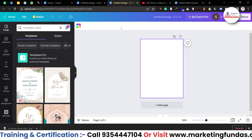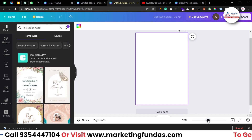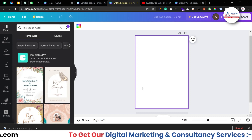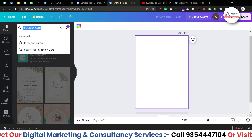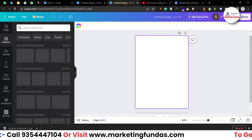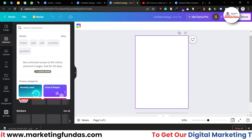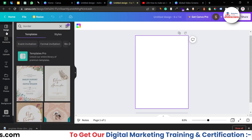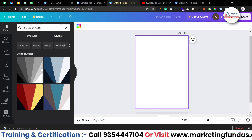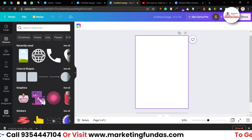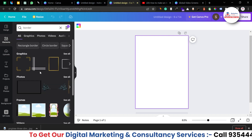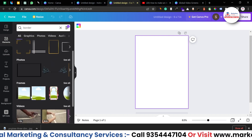For now we are going with the rectangle one. Let me increase the size a little bit. First of all in Canva we need to take a border in order to create the invitation card. We have to search in the Elements section — not the Design section, because Design gives you templates and styles. In the Elements section just search 'border' and hit Enter, and here you will get tons of designs.